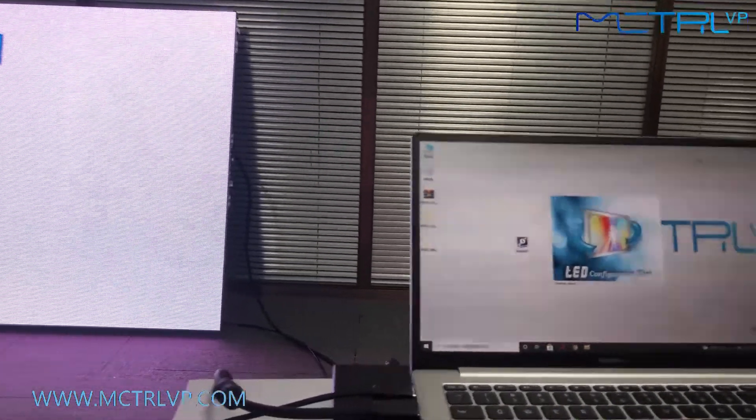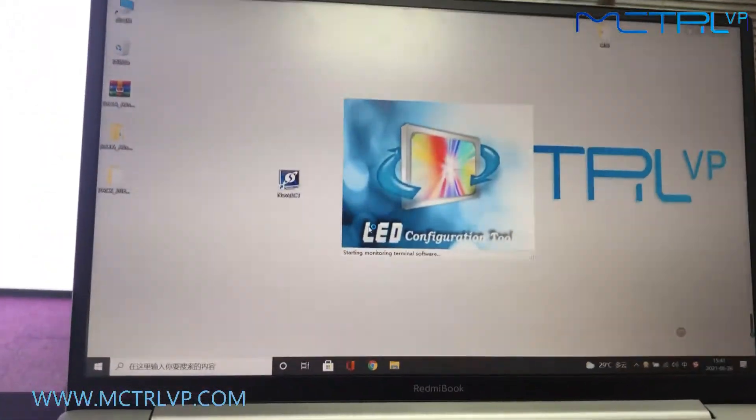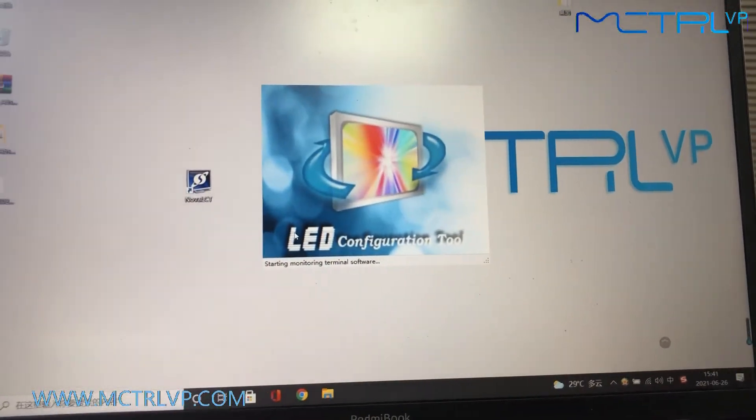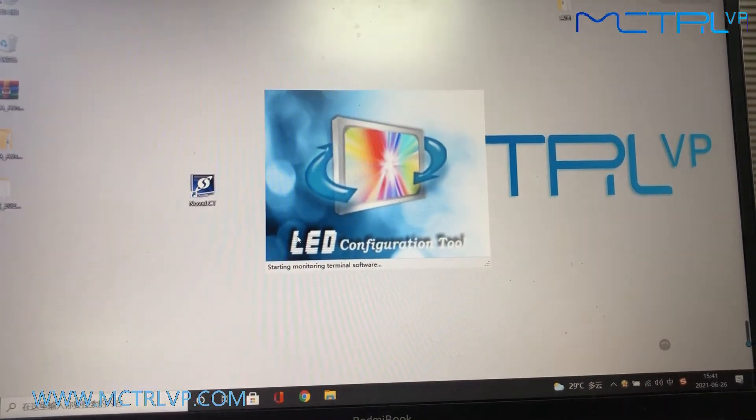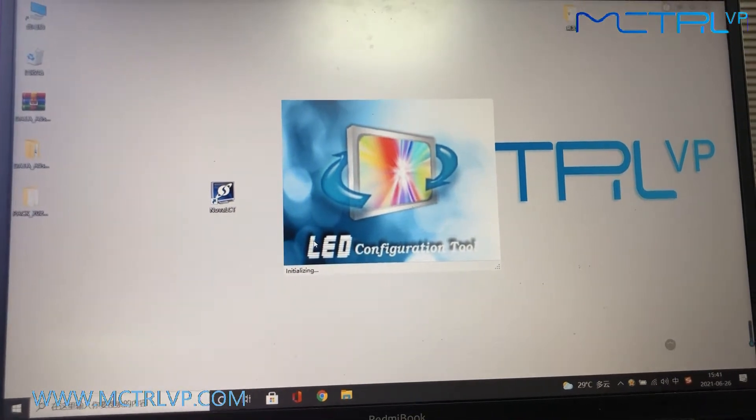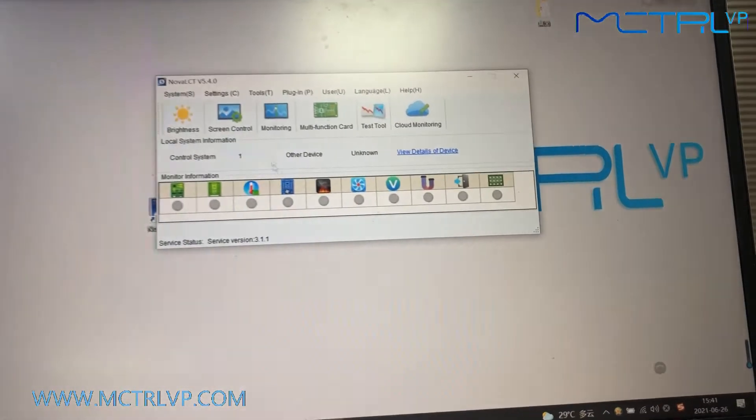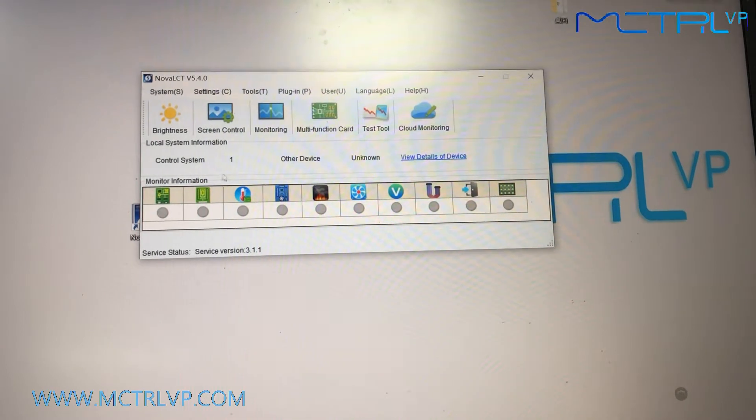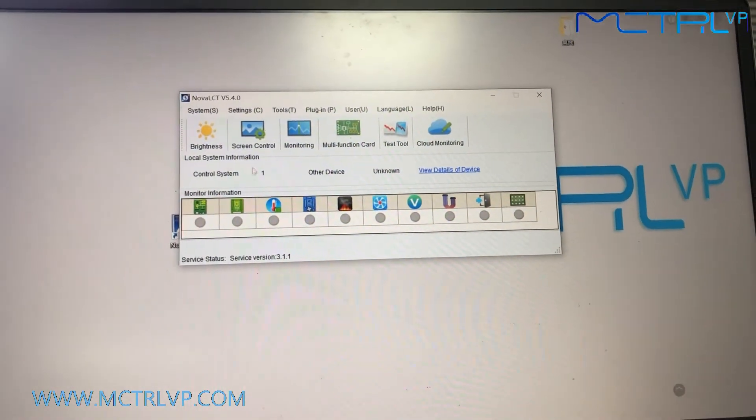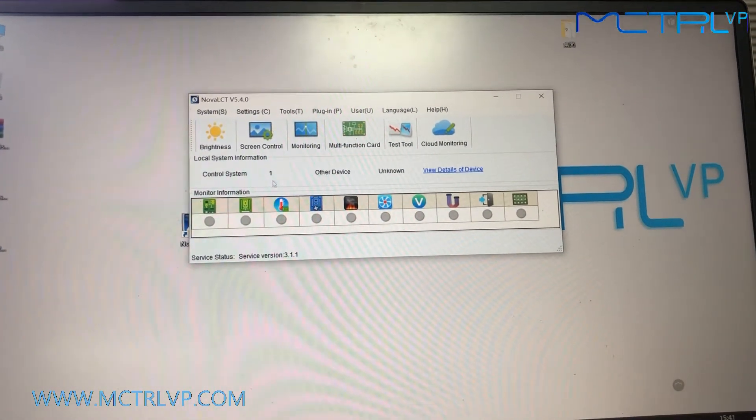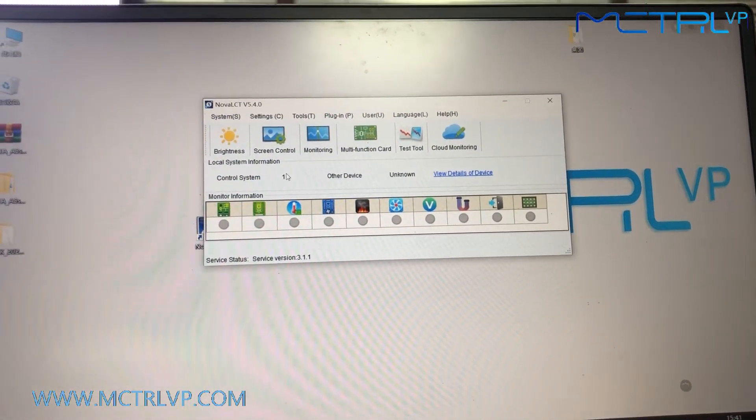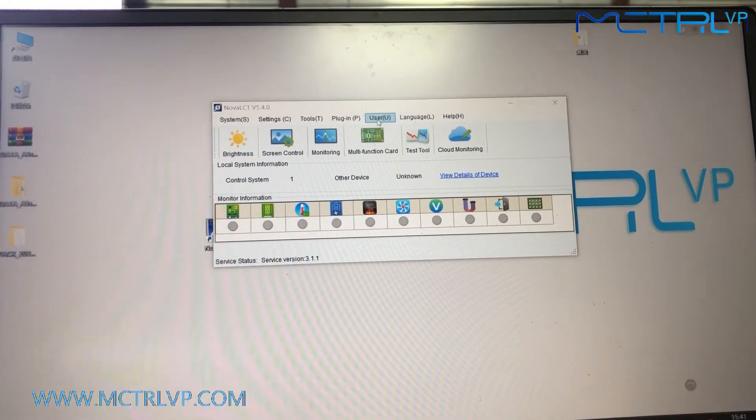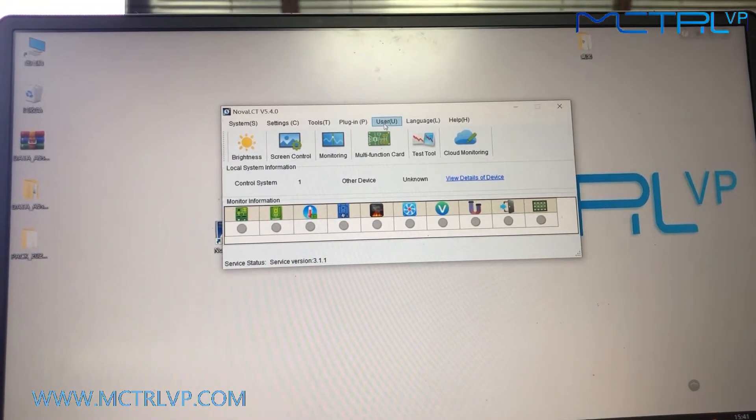The software is opening. As we can see here, the software has already found one sending unit here, and then we need to log in the user interface.